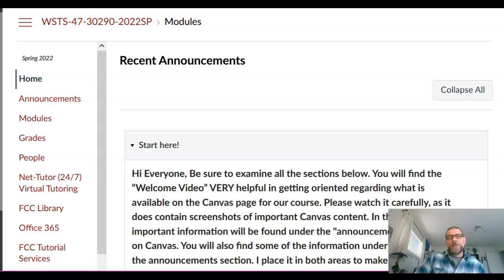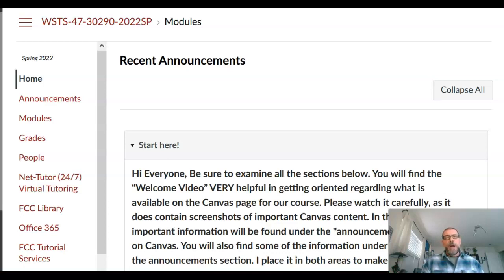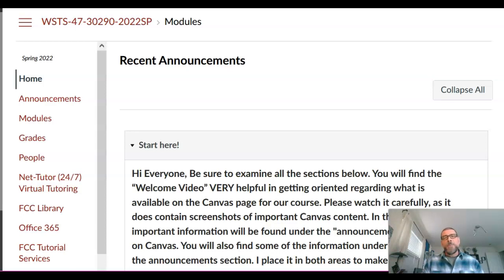As I mentioned, we're going to have a little tour of our Canvas course page. When you arrive, you're going to land on what is called the modules area. I'm a one-stop shopper when it comes to my course page designs — everything you need to get access to is found in the modules area. You'll find different modules dedicated to certain course content that you'll need to succeed in this course.